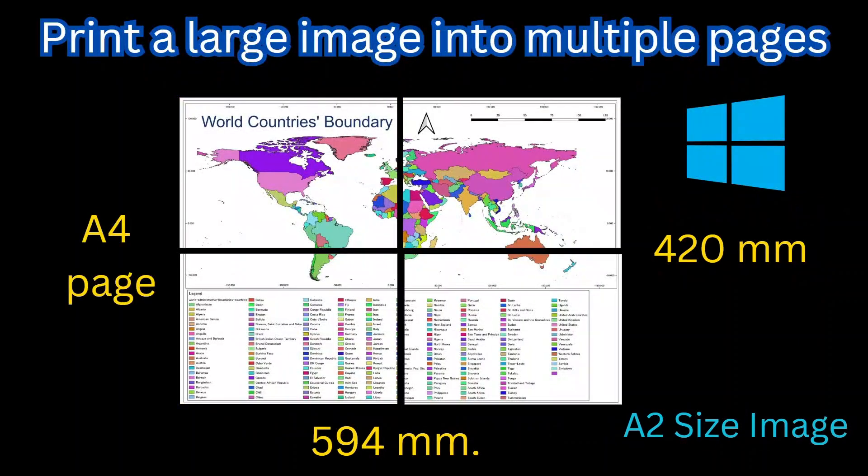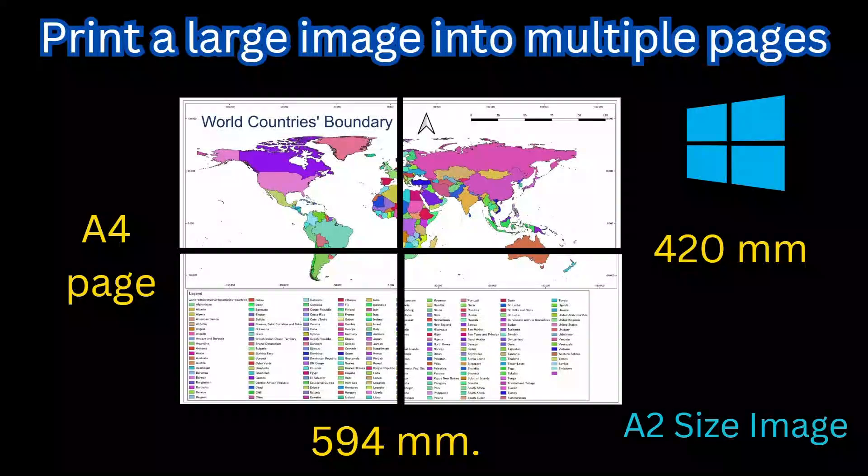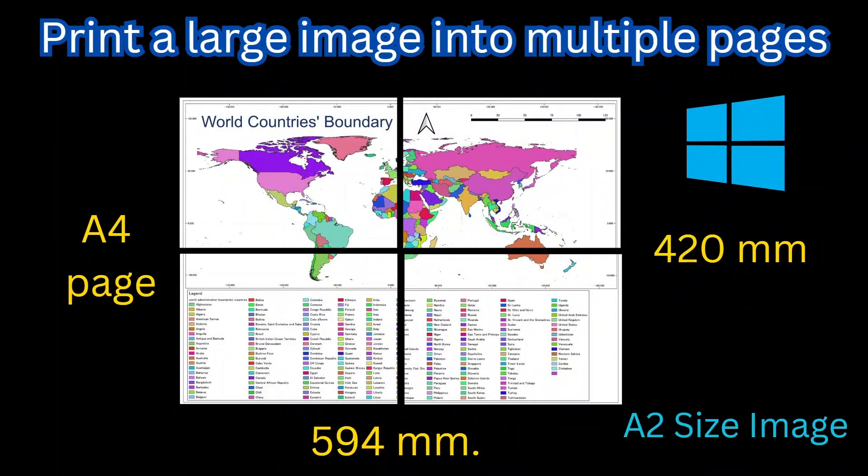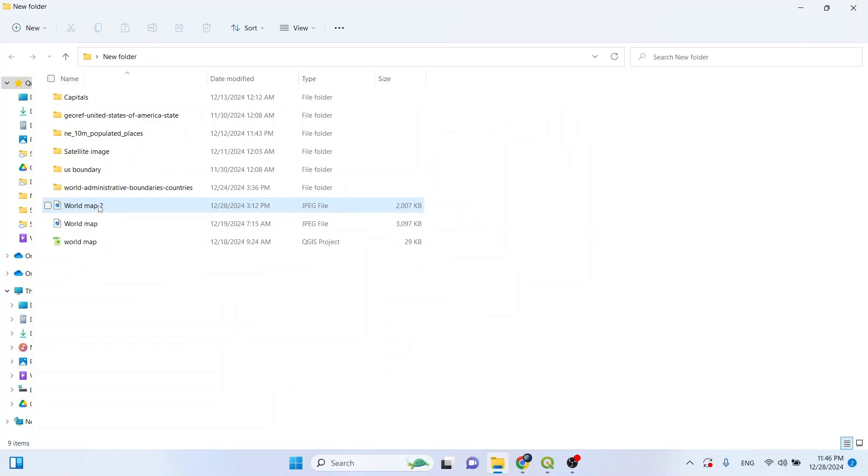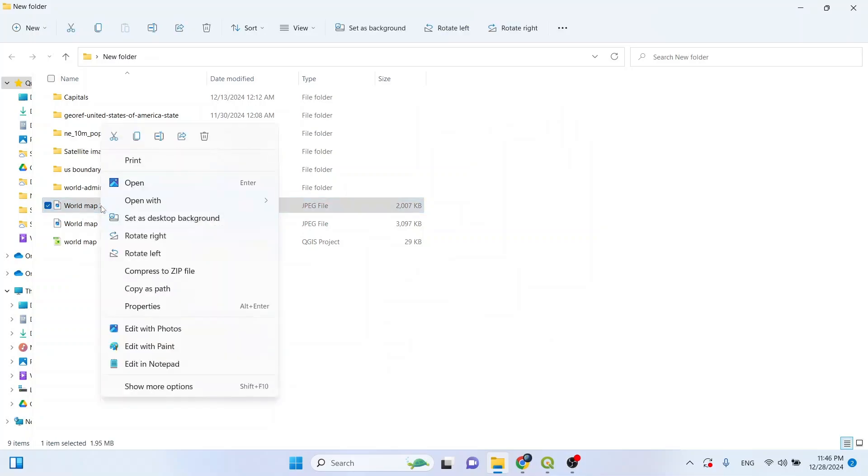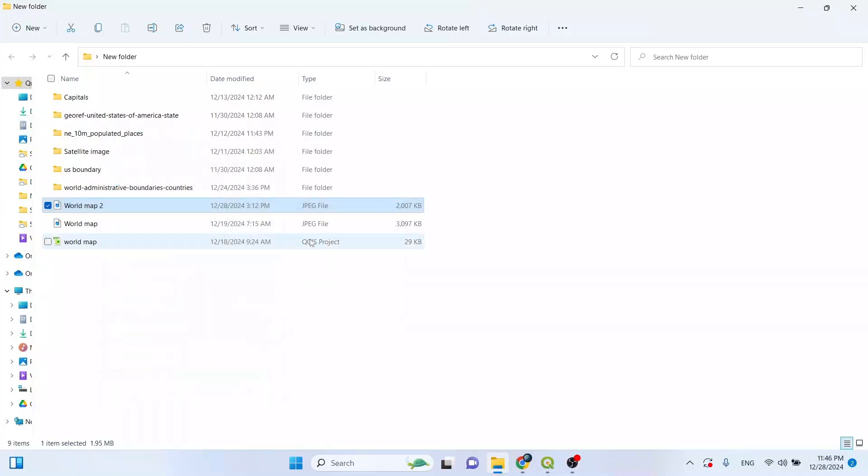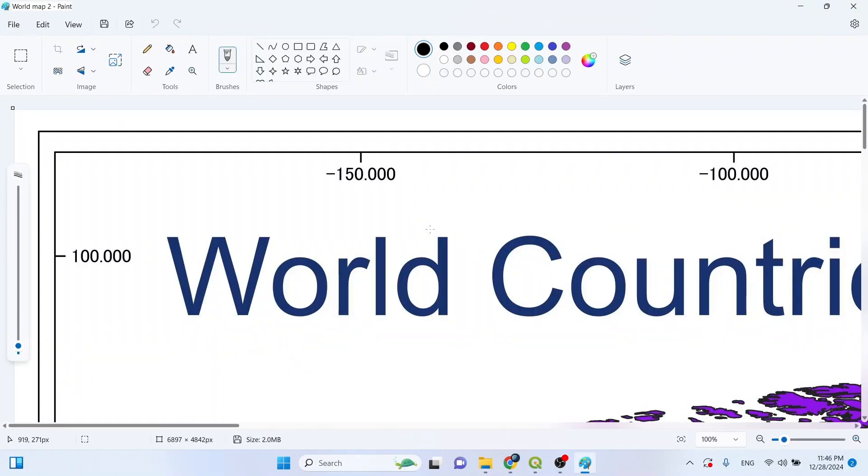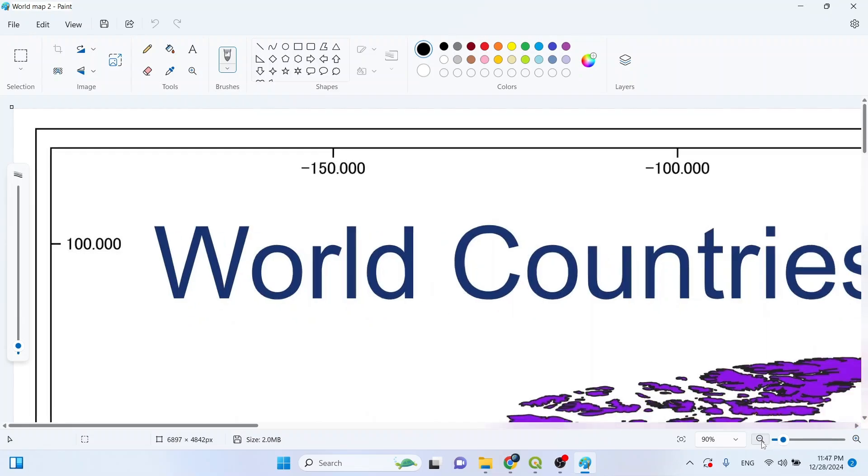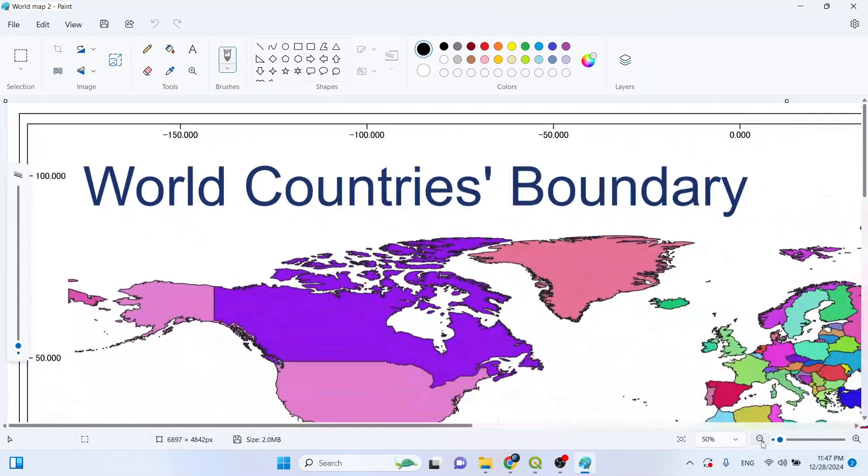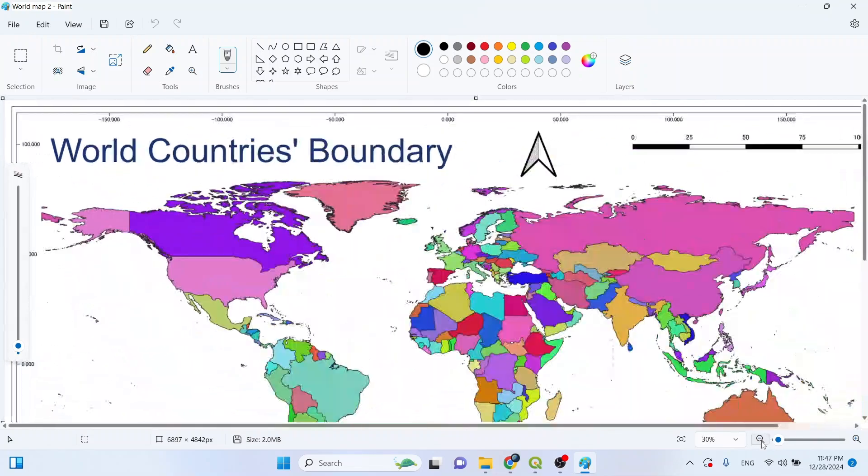In this video we will see how to print large images using Windows Paint application. Now let's open our image with Paint. Let's check the size of the image. Before that, we can make it a little smaller so that we can view it clearly.